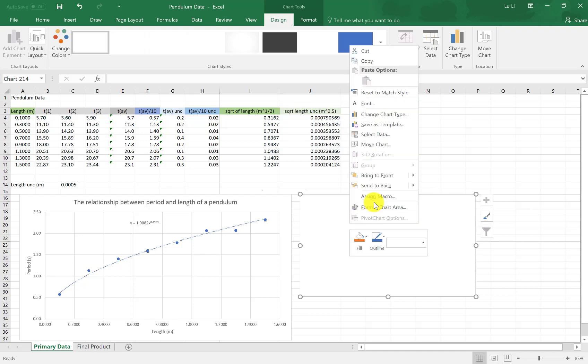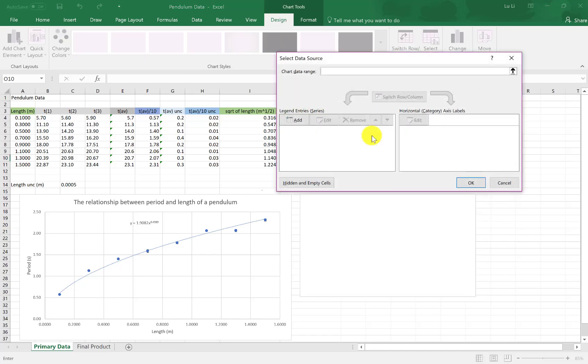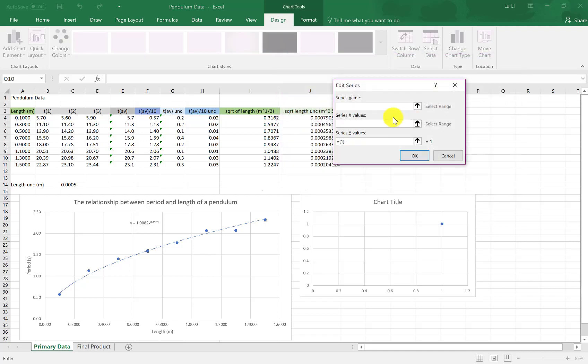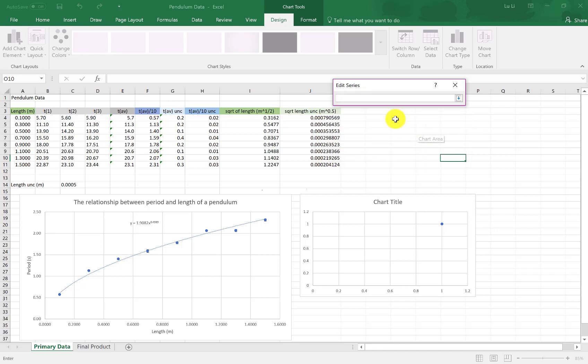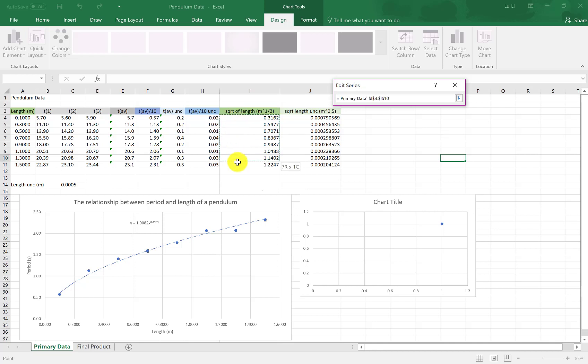So I'm going to right click, select data, add. I will enter my X values by clicking this little upload button. I'm going to upload now. I'm no longer using this original length values. I am using the newly squared length values for my linearized graph. I select these and I press the download button.